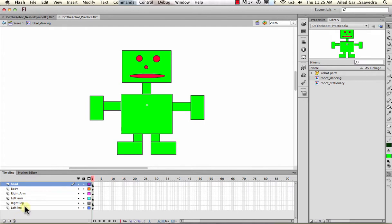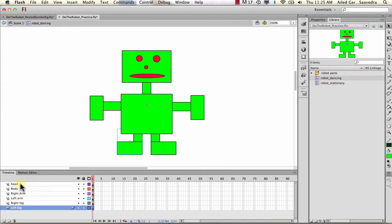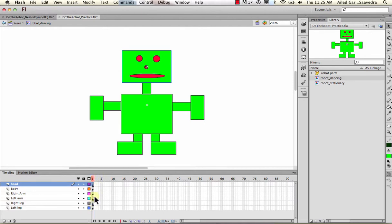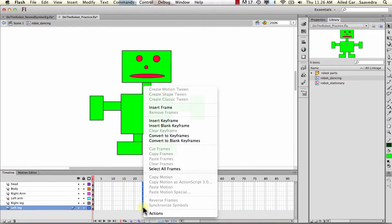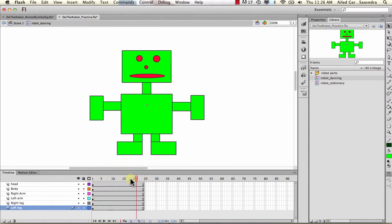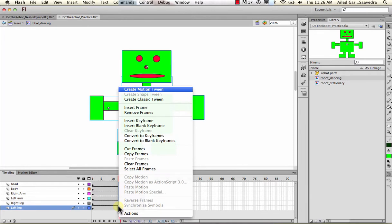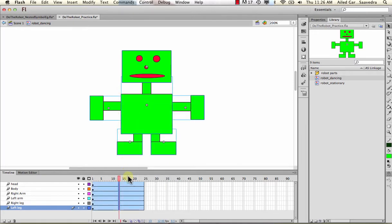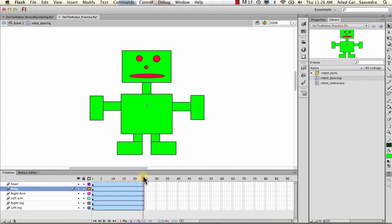Select all the objects, right-click, and choose 'distribute to layers'. Because I named my symbols, it distributes each one onto its own named layer. The original robot layer is now empty so we can delete it. Now we're left with all the body parts on separate layers. I'll select all the way down, right-click, insert frame to extend the timeline so they're all visible for the same duration. Then right-click and create motion tween on all of them at once.